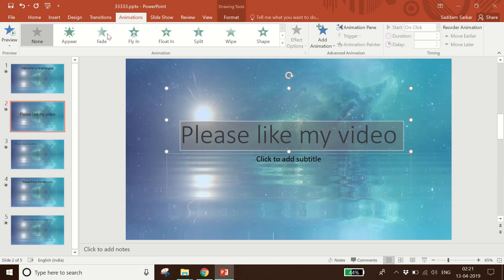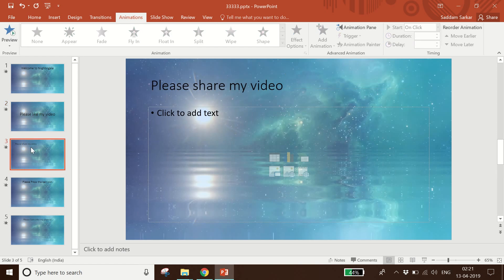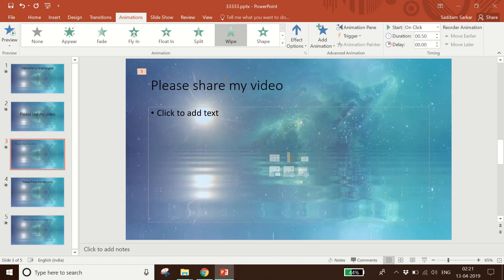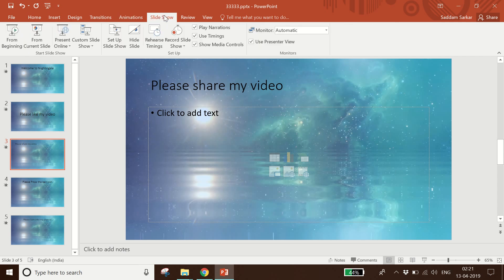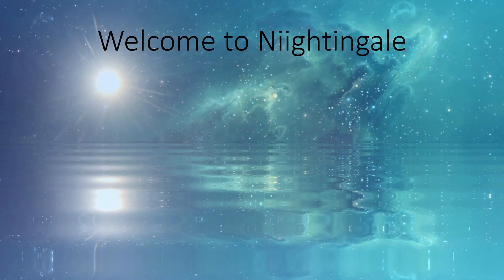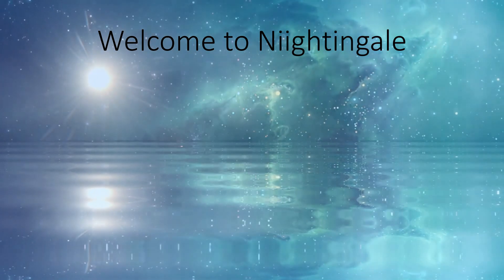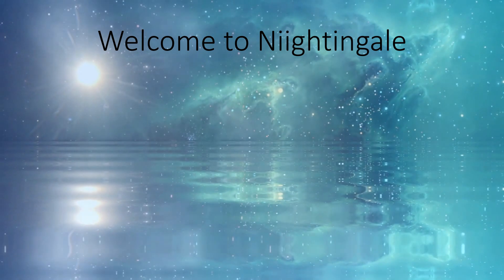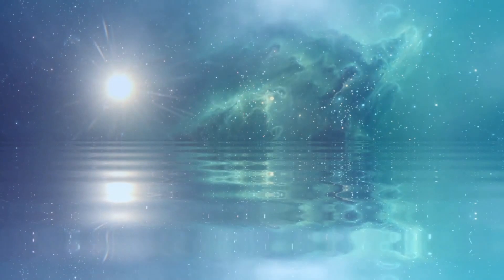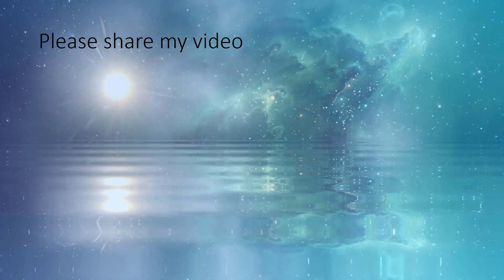Let me take it as a slideshow. I click on the Slideshow menu and click 'From Beginning'. See — the video has appeared automatically, it is working as a background, and the text is appearing in front of it.